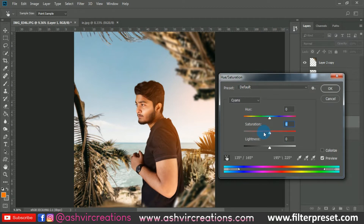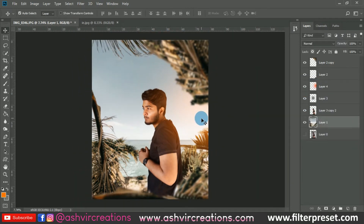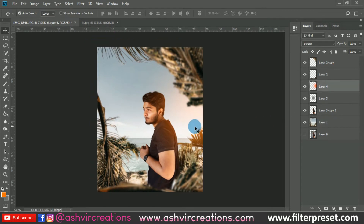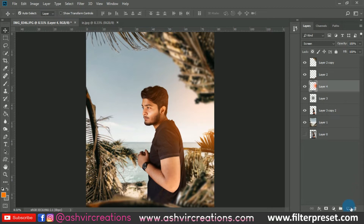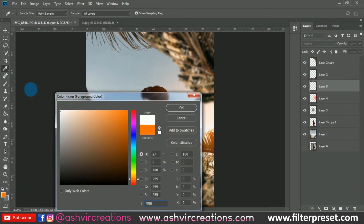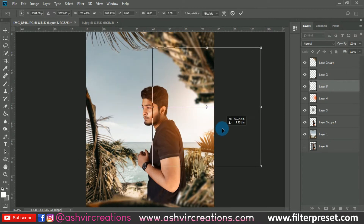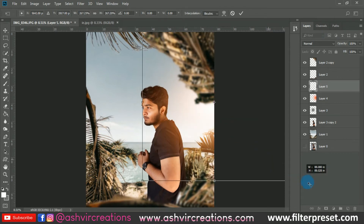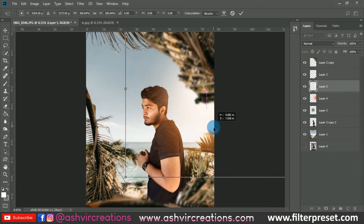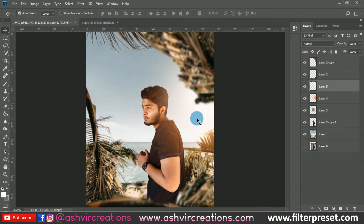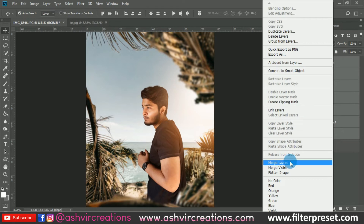Go to the background layer, press Ctrl+U, and reduce the cyan color to around minus 65 — just a little tint of cyan should remain. Then create another new layer, select white, make one stroke, press Ctrl+T, and place it to look like real sun rays coming from that direction. This makes the photo more dramatic and cinematic. Merge all layers by right-clicking and selecting Merge, then crop the photo.